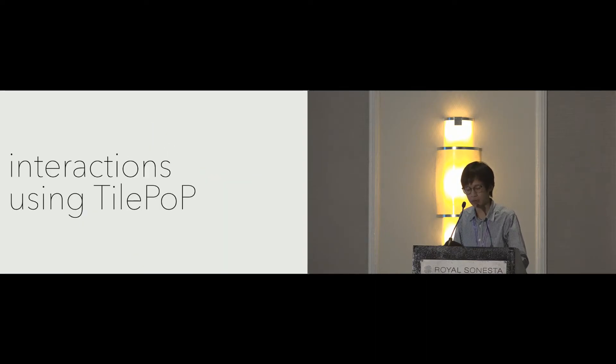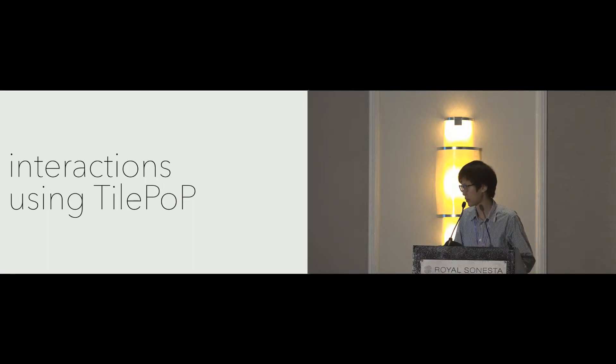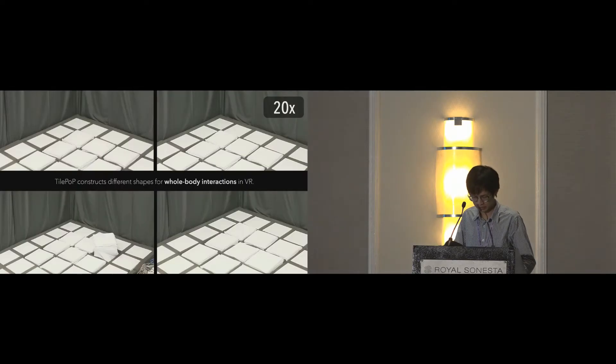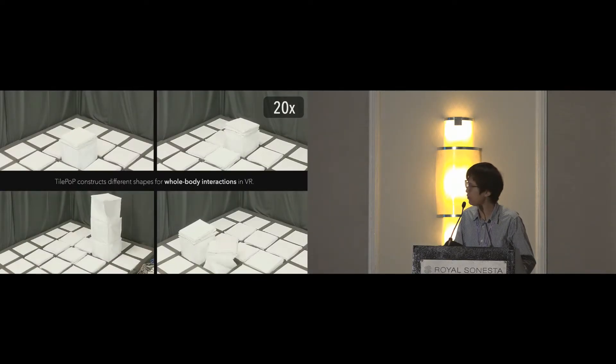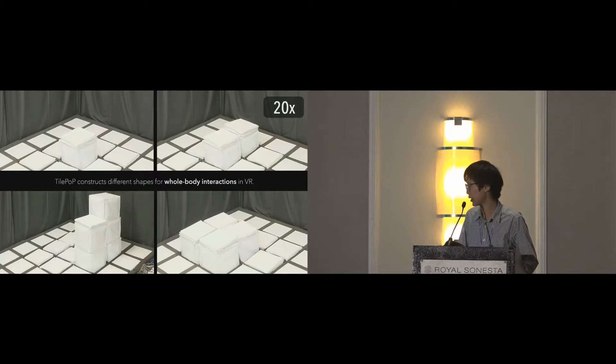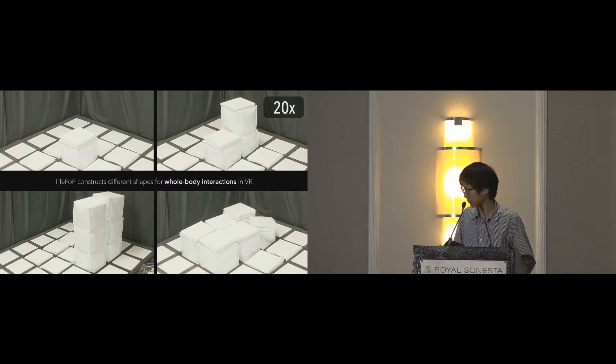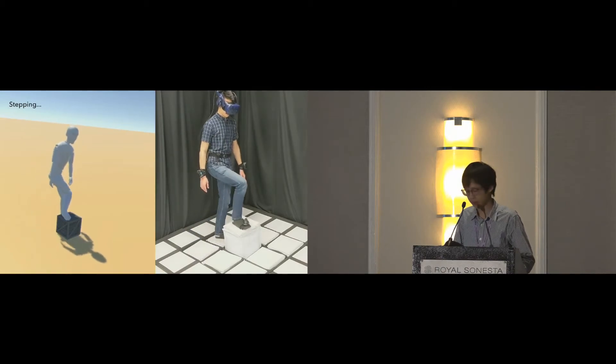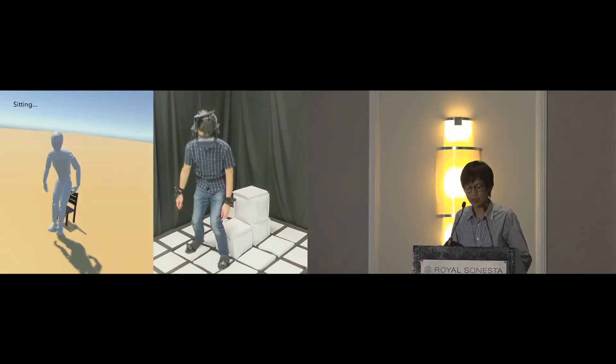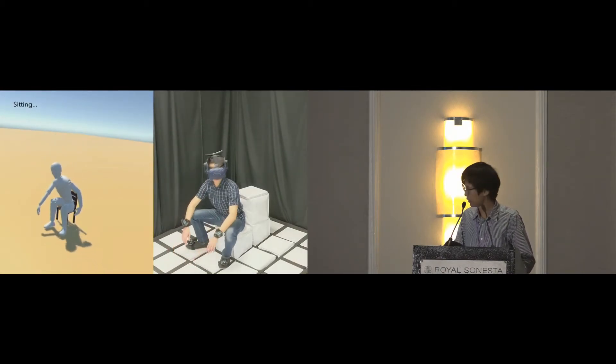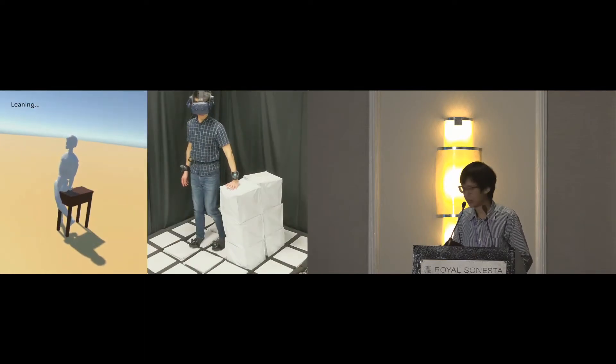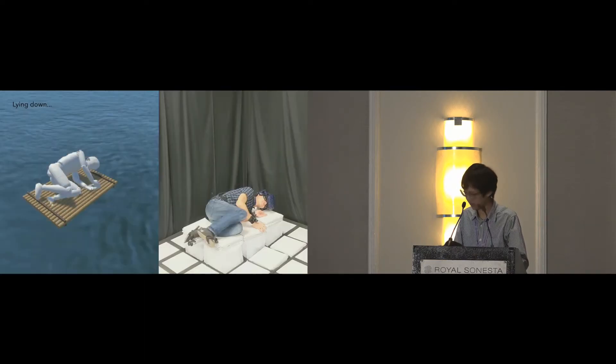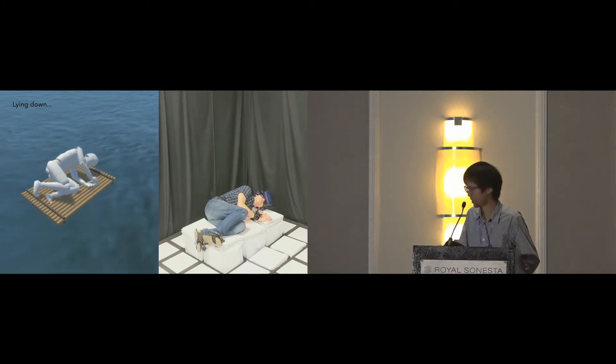I've shown you how TilePoP works, so let me show you the whole body-scale haptics that it enables. First, on-demand shapes for the whole body. TilePoP can construct different shapes for whole-body interactions in VR, such as a box for stepping, a chair for sitting, a desk for leaning, and a raft for lying down.